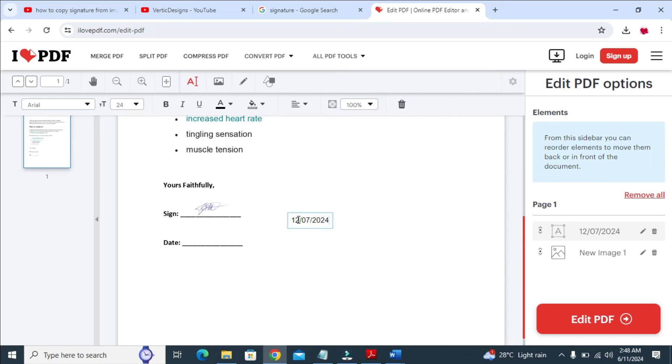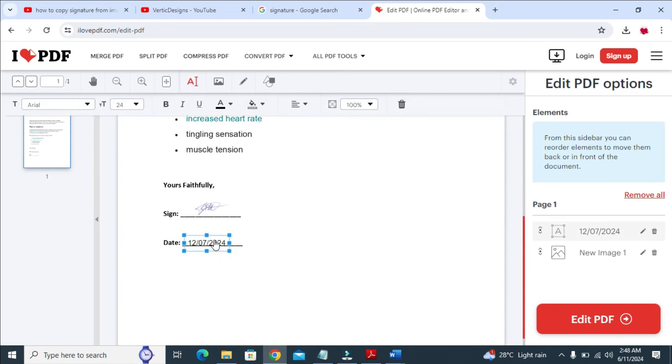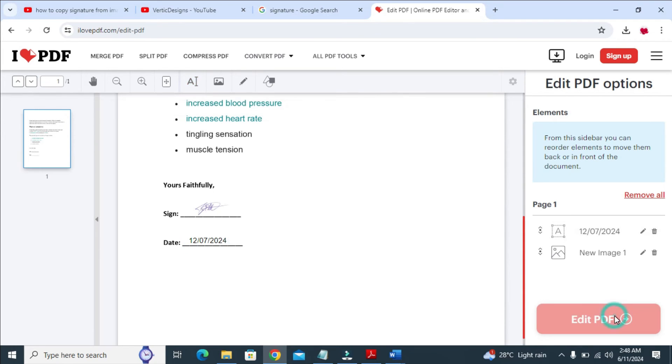So when done with that, you can then click and drag it. As you can see, here is the date right here. When done, just click on Edit PDF to continue.